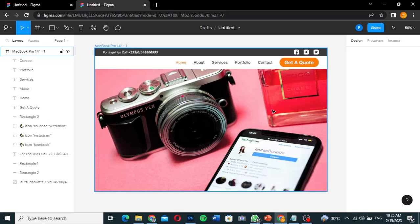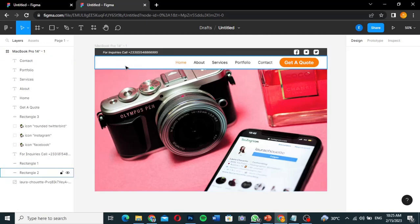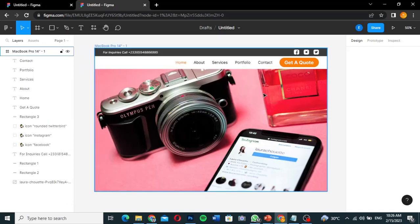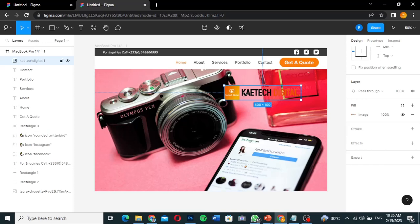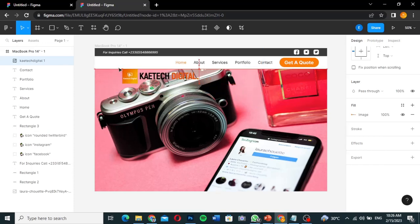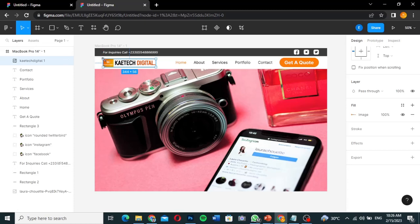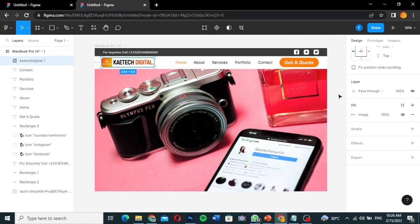Now I'll bring in the logo. I'll locate the logo file in my folder and drag it into the design. I'll position it on the left side of the main header and reduce its size to fit properly. The logo is now set up — we have both headers complete with the logo, menu items, and the 'Get a Quote' button.